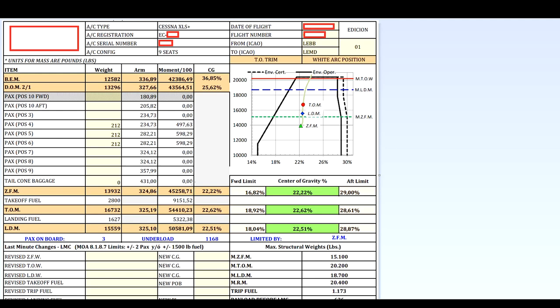Just to finish the video, here is the load sheet for a Cessna Citation corporate jet. We have information on the top — aircraft model, registration, seat configuration, and flight details. Down below we have the very same tables used in the small aircraft. The difference is that all this information is already calculated by a computer, then double-checked by the flight dispatcher, and again checked by the pilots. We have the BAM, the DOM from the previous video, all weights with moments, all tables, and the envelope diagram.